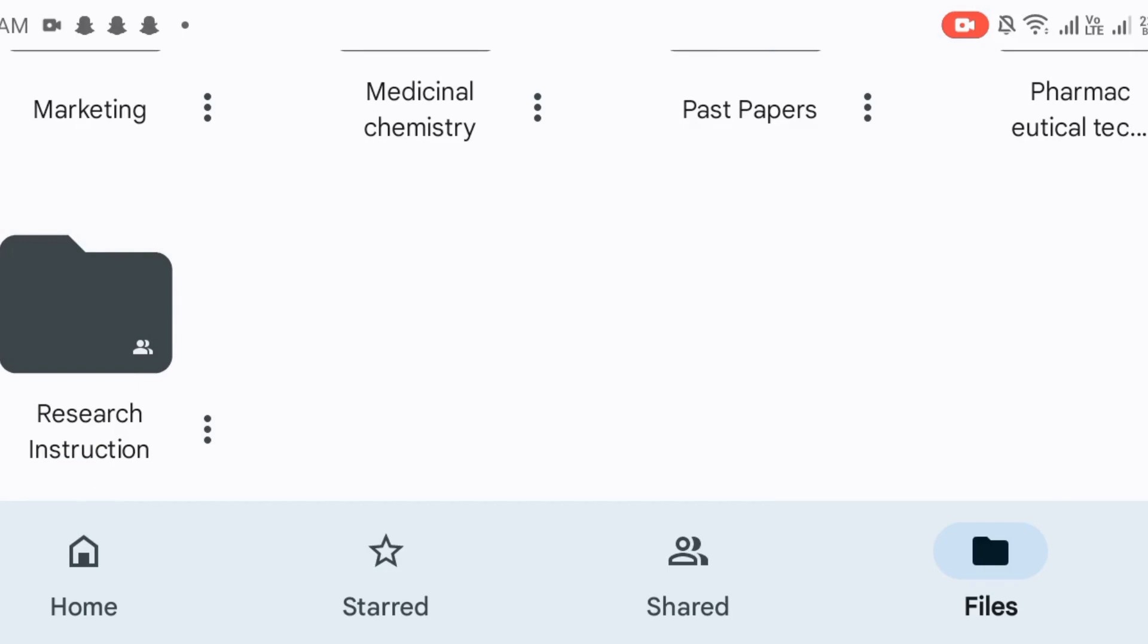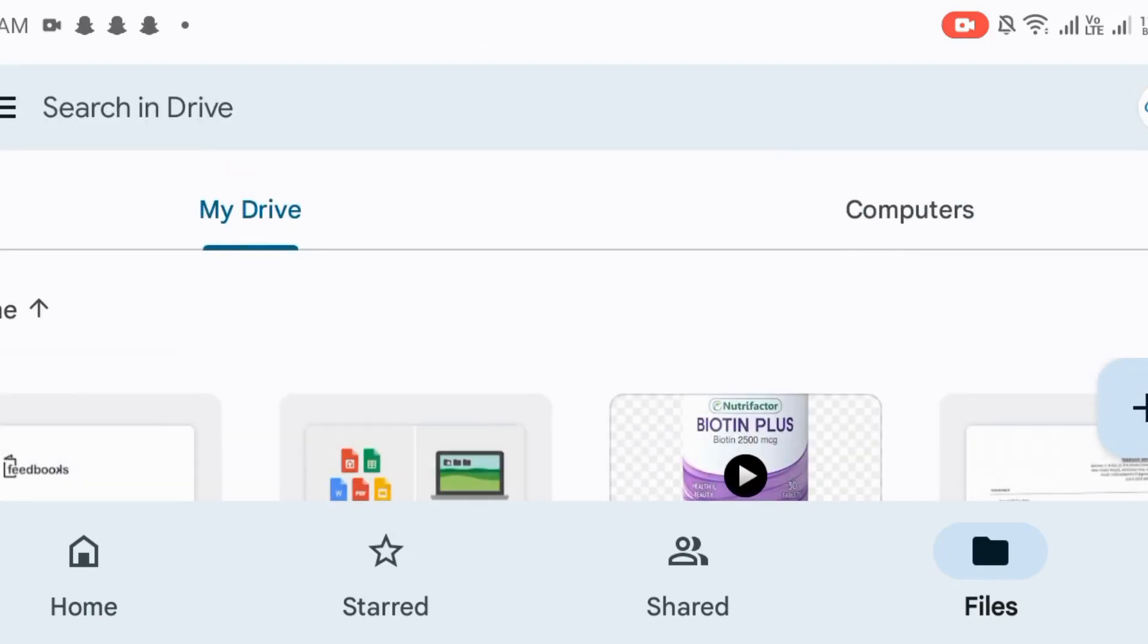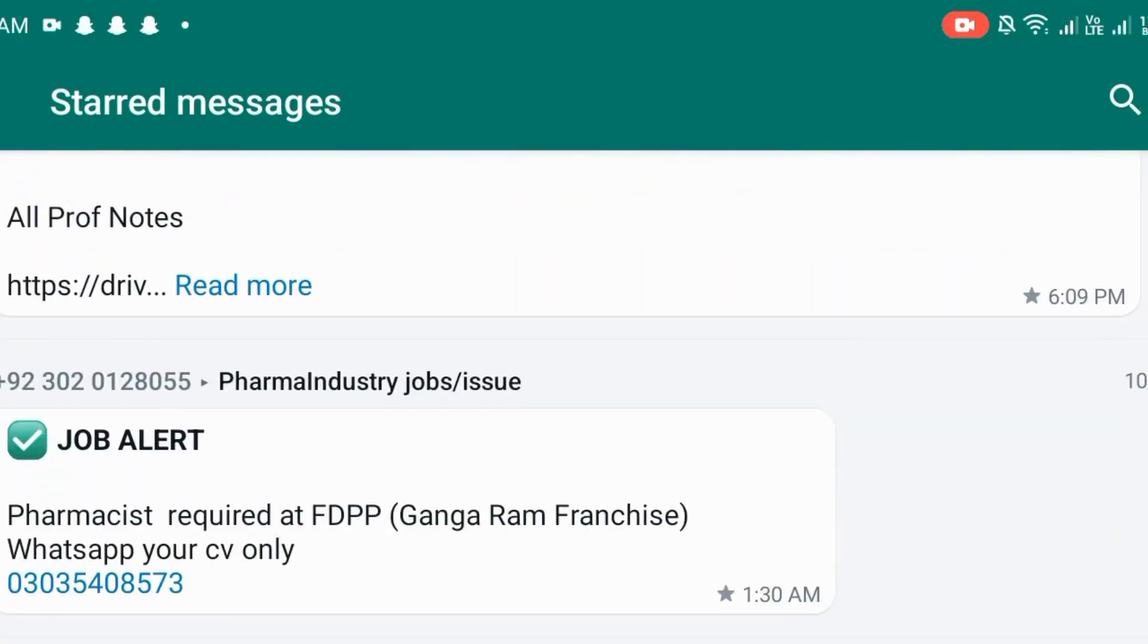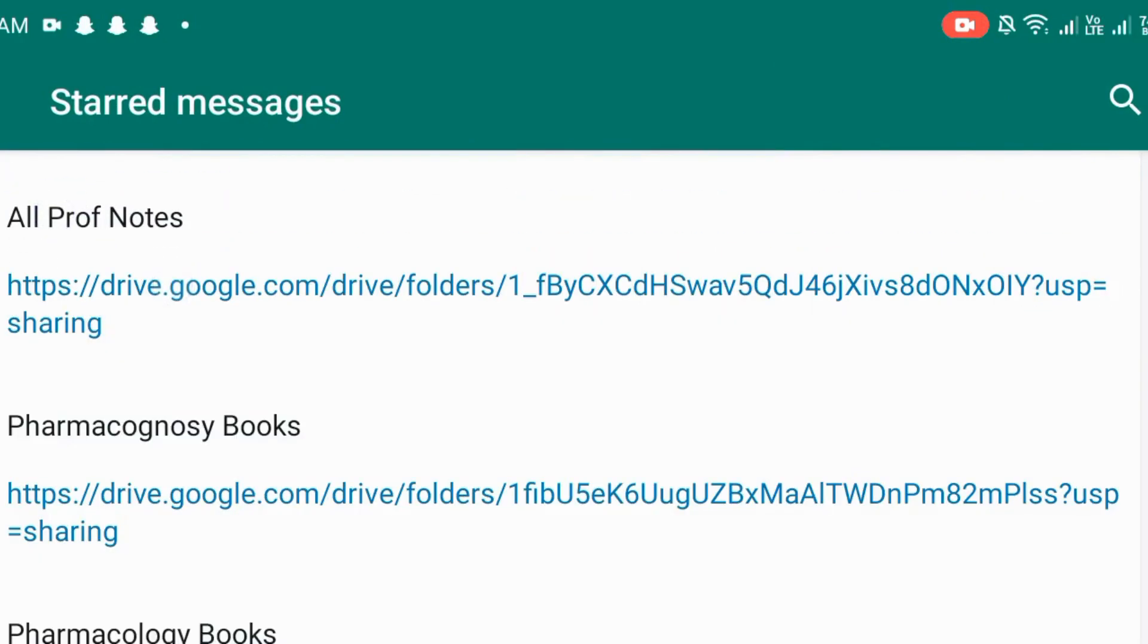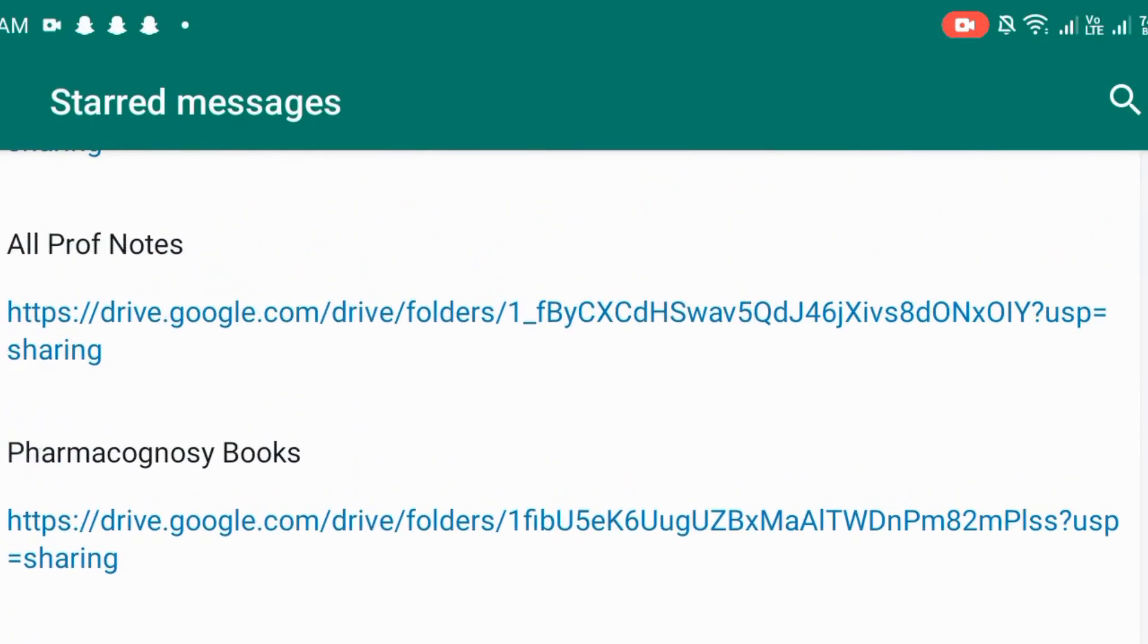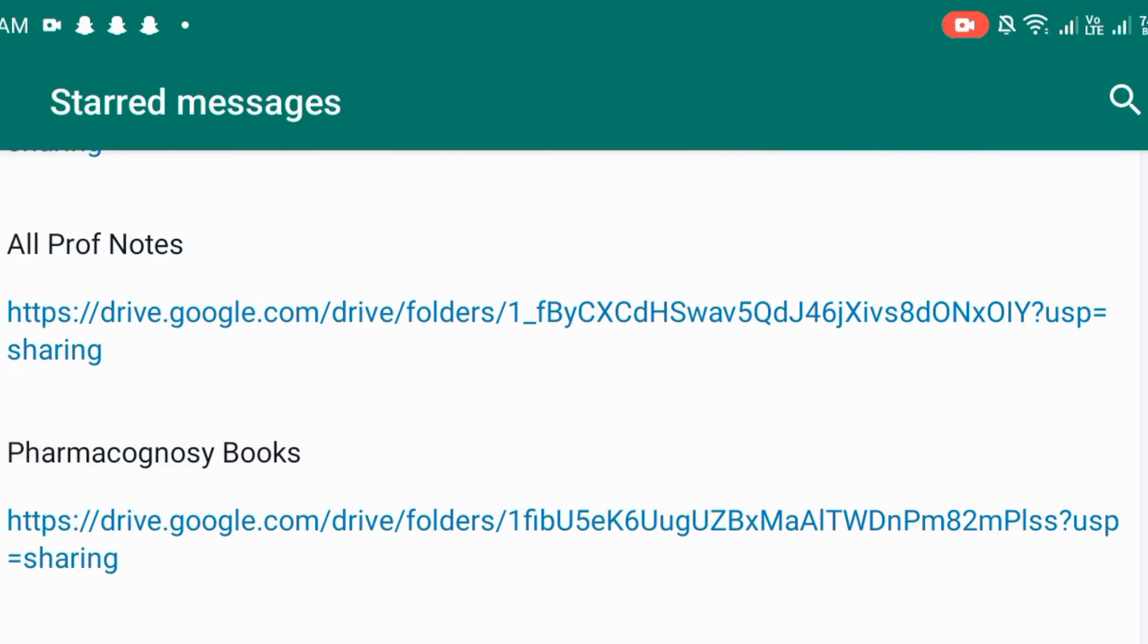So, Inshallah, this video will be very helpful. So, Inshallah, I will discuss the next video with you. I will discuss all the Prof Notes, the same components, these 5th Prof Notes as well.